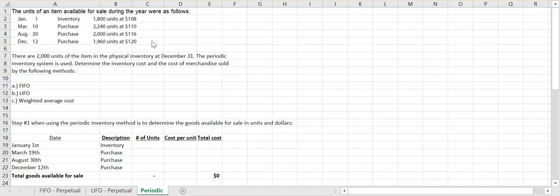They tell us that there are 2,000 units of the item in the physical inventory at December 31st and that the periodic inventory system is used. We are going to determine the cost of our ending inventory as well as our cost of goods or cost of merchandise sold under all three methods.